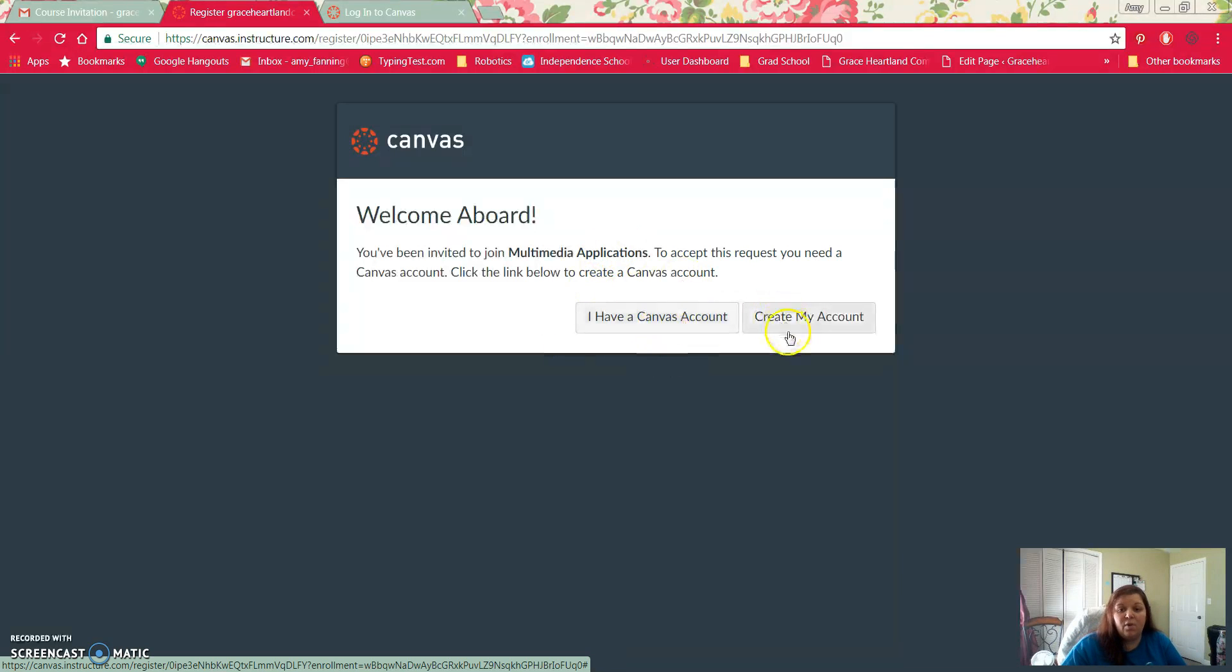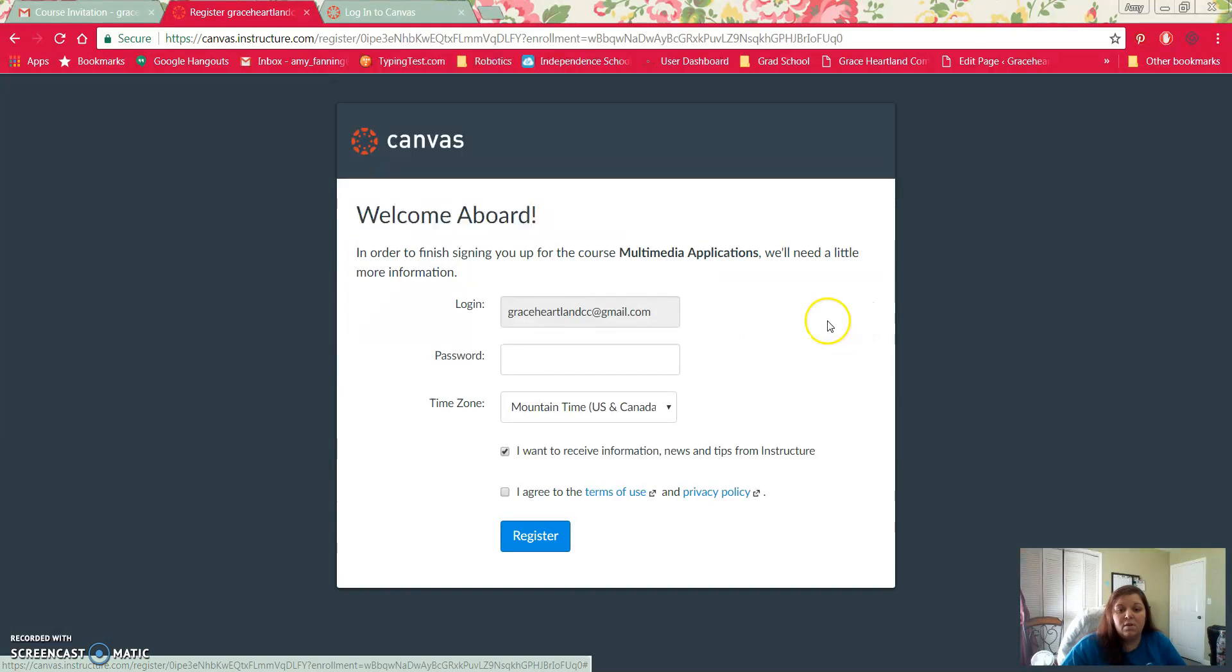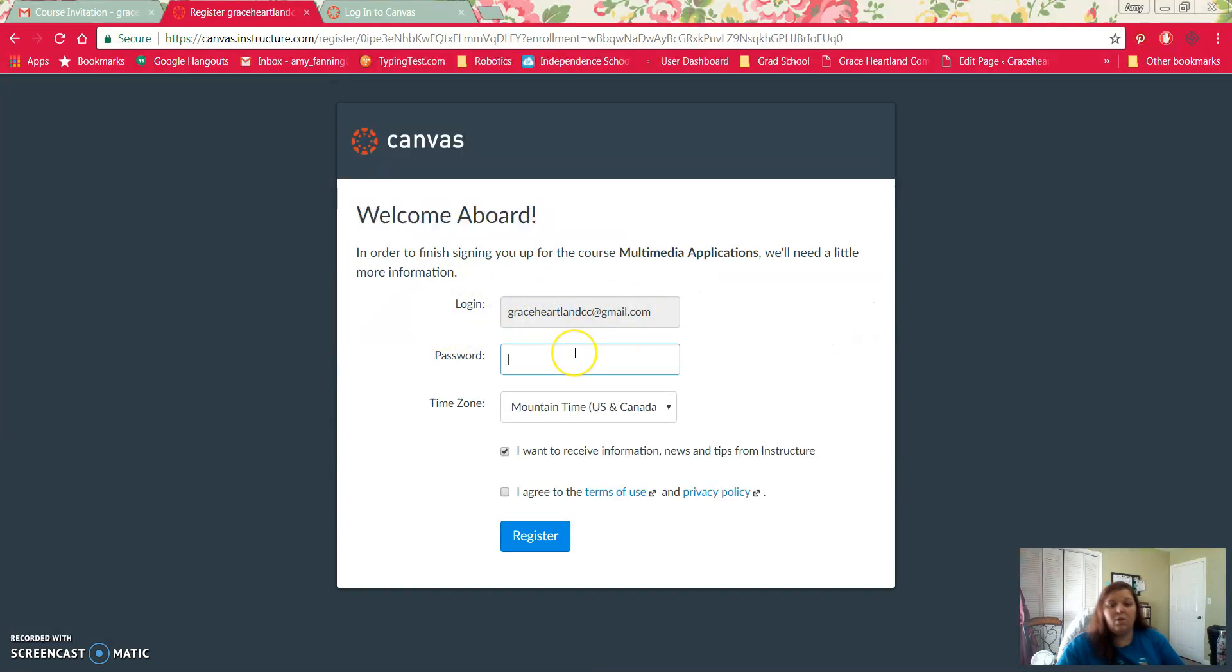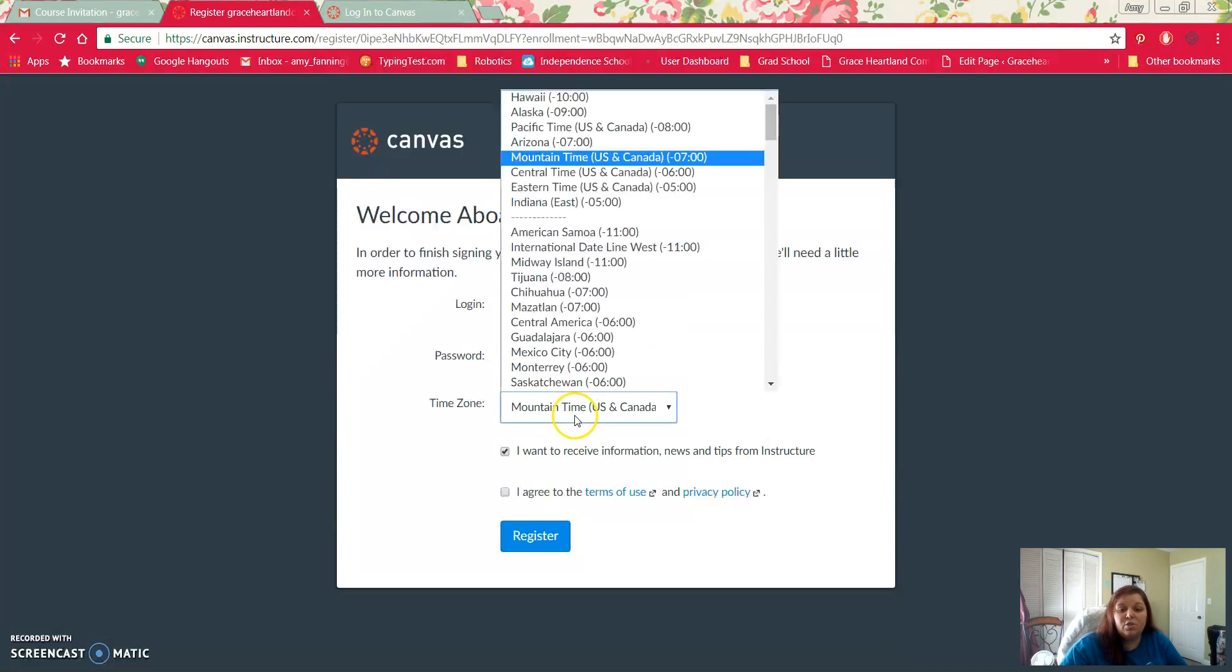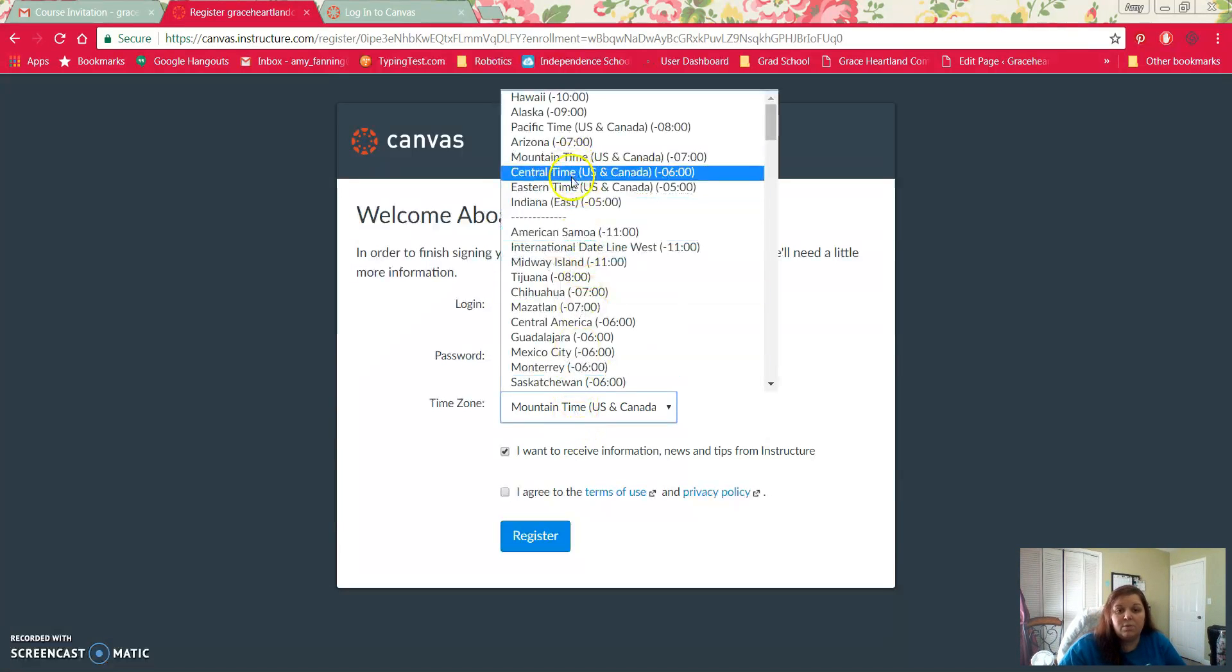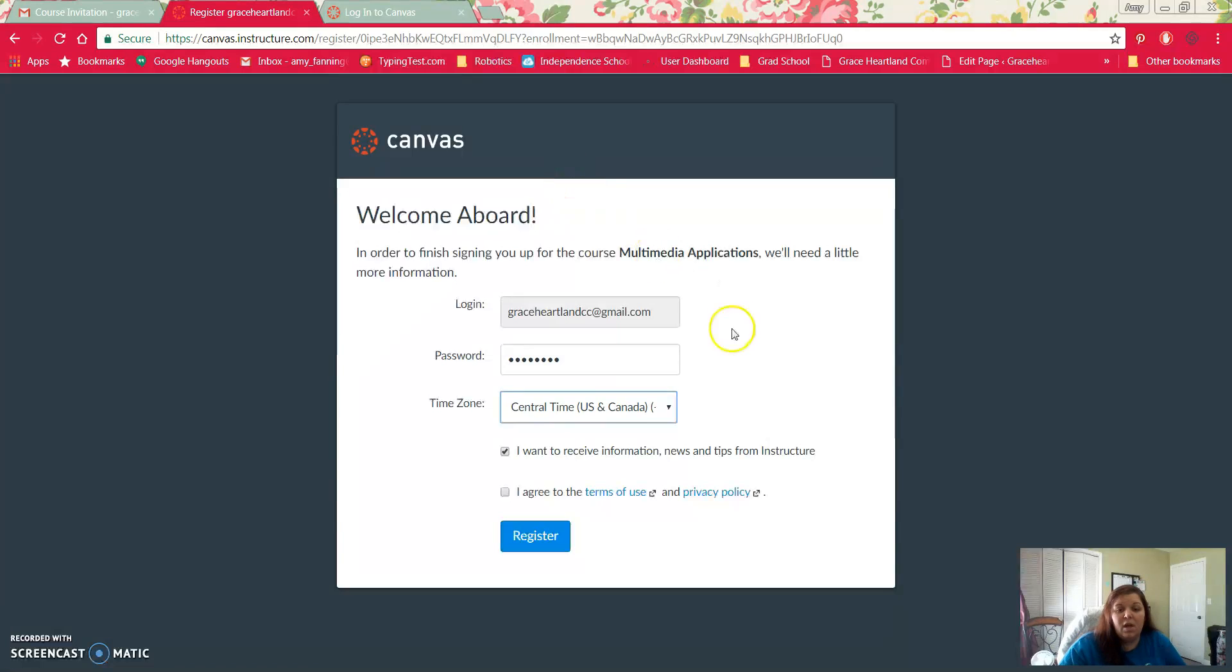When you do that, it has your email here and then you will type a password that you will remember. And then you're going to want to change your time zone to central time so that all the due dates and times are aligned with the time zone that you live in.